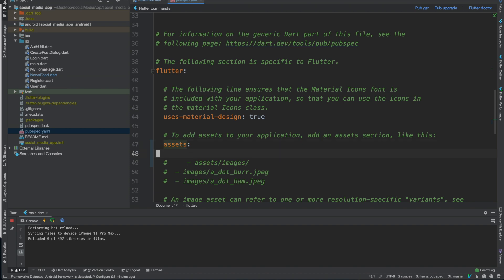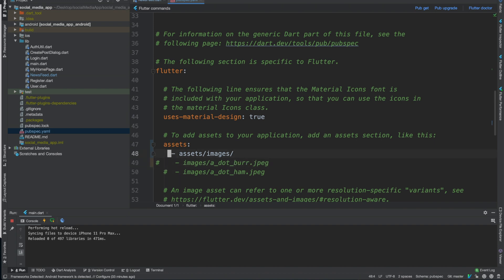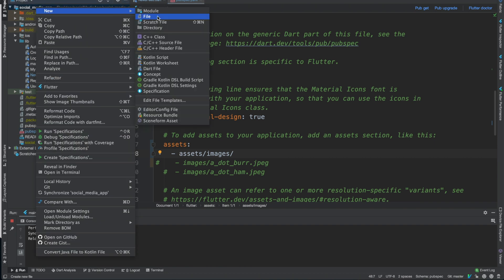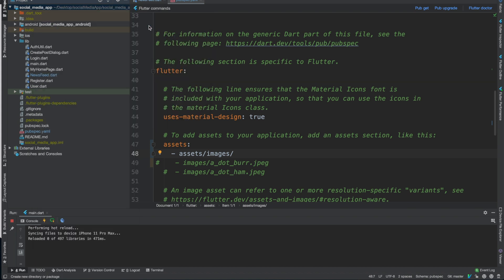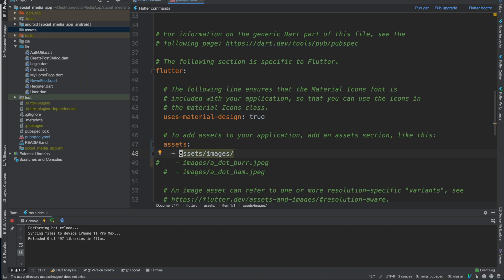So then you want to put a set, and you want to line it up. It's two spaces — make sure the dash is there, two spaces, dash — and then write 'assets/images/'. So we want to right-click on the social media app up here and then do New Directory. We'll name it 'assets' — this is for the GIFs and the images that we're using for the like button.